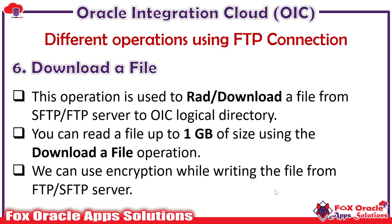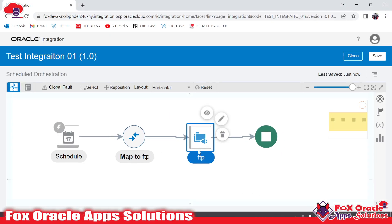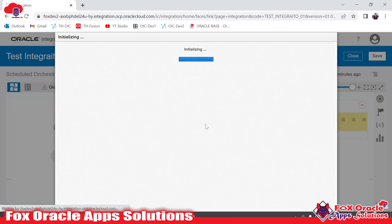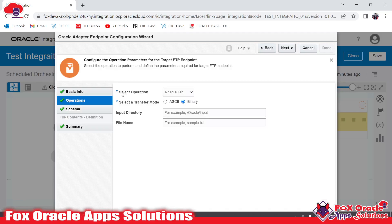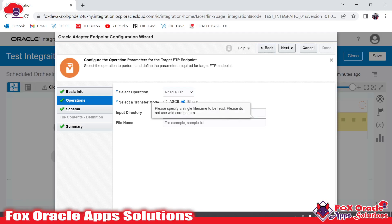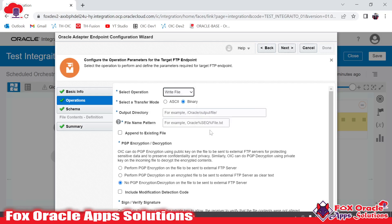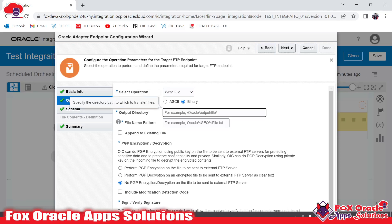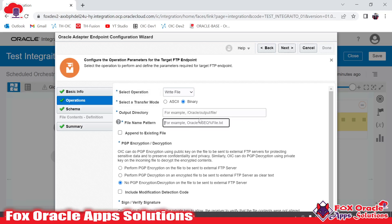Now let me show you the basics of this connection. Here I have added the FTP connection in my integration. When I edit it, you can see all the operations listed. You can see the select operation dropdown where you can choose from all the operations mentioned above. If you select read a file, it will ask you the directory from where you have to read the file and the file name, which you can also provide in the mapping. For write a file, you have to mention the SFTP directory and the file name convention for the file you are writing to the server.